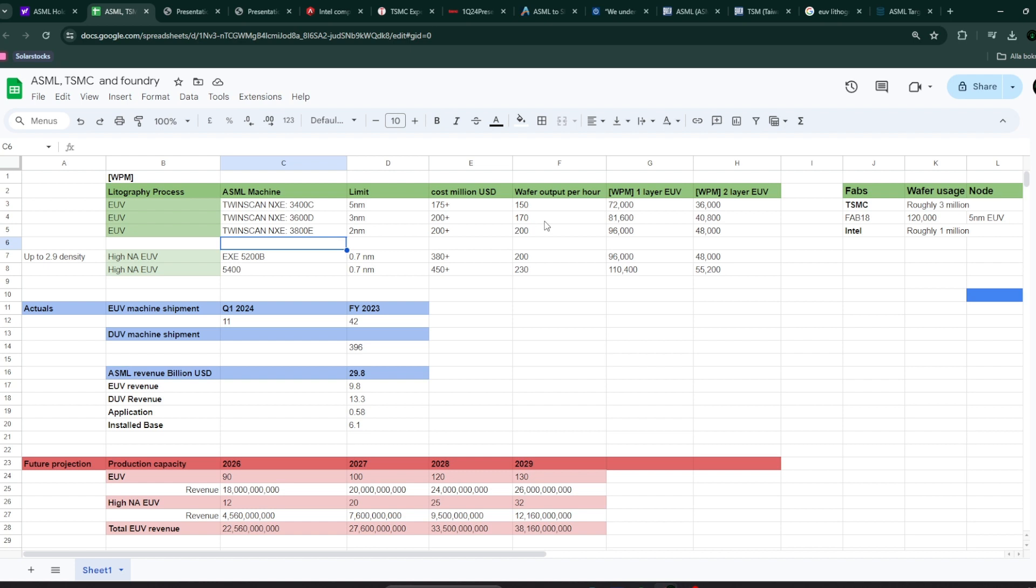The important question is then, what is the output per month? So, you can see, if you buy one of these machines for 175 to 200 million, you're going to be able to process around 72,000 wafers per month. And how much is that?